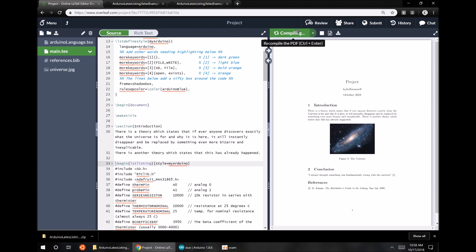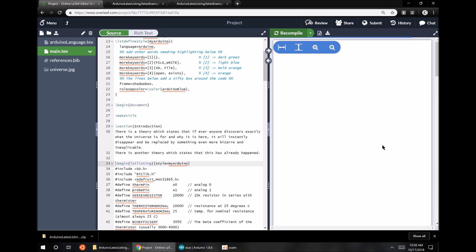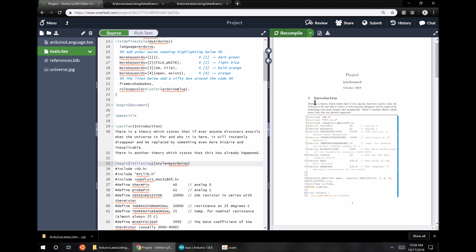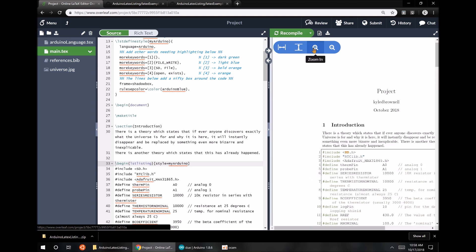All right, now let's compile that, see how it looks. All right, looks good.